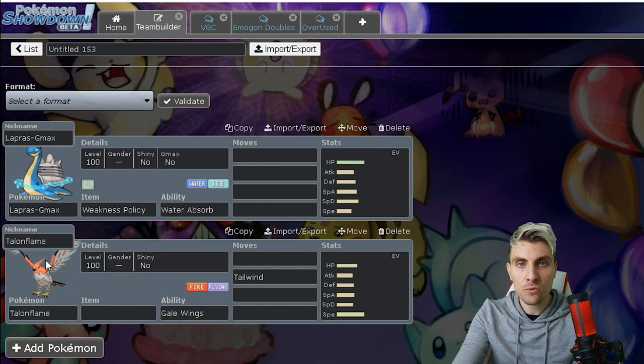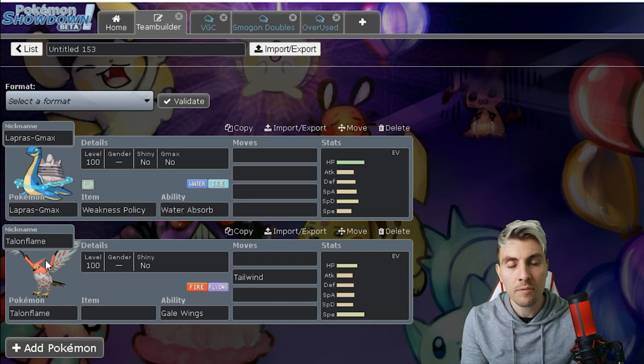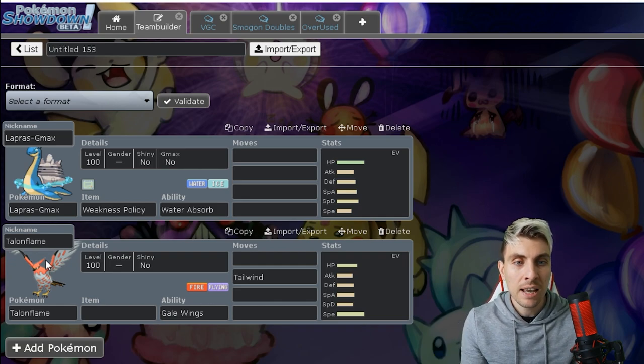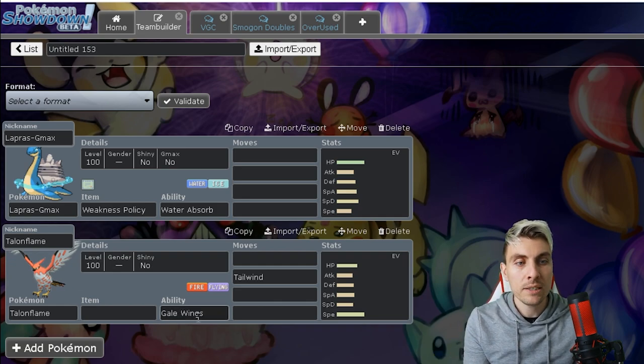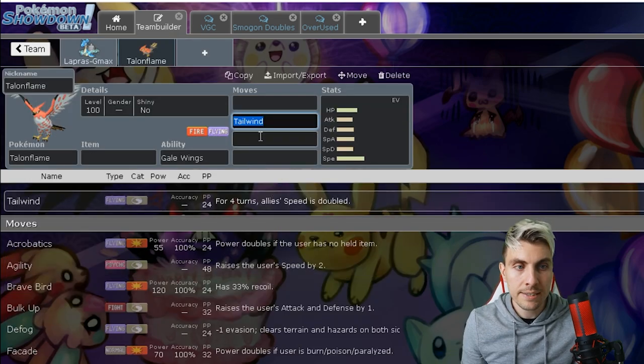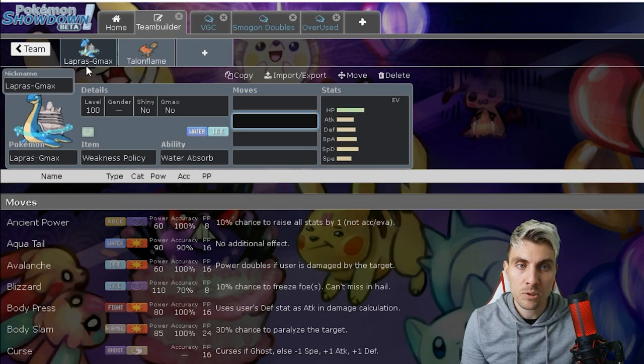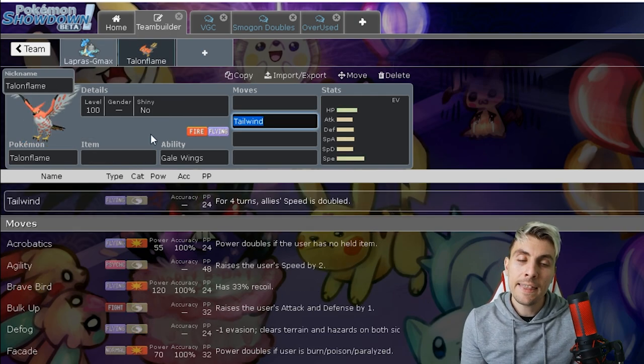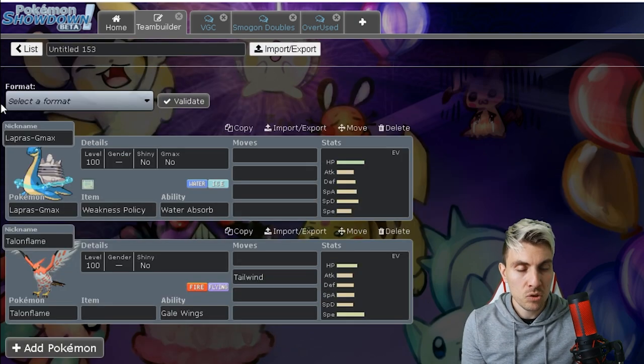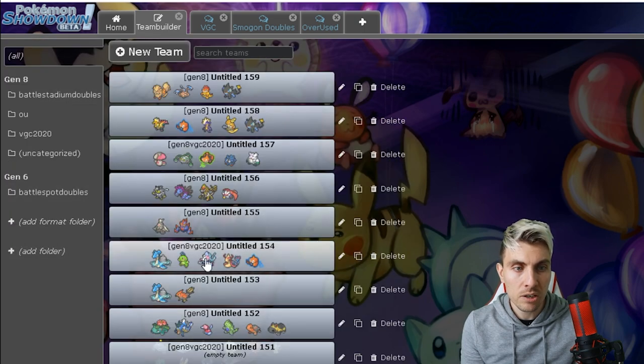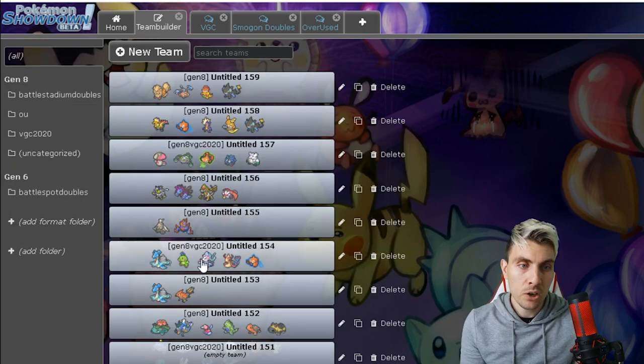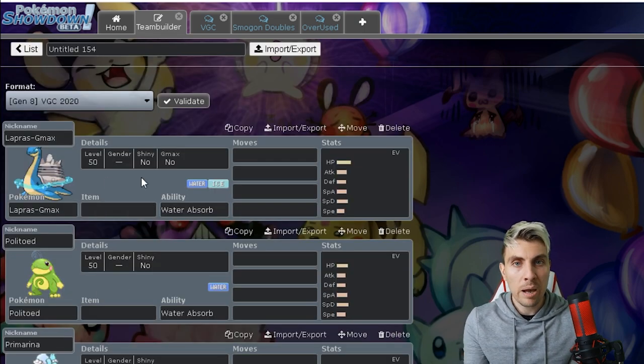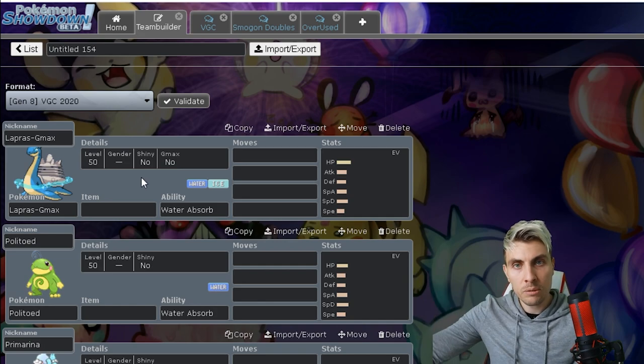Depending on how popular things like Urshifu are going to be, which you would imagine are going to have big impact in this new series, I think Talonflame with its Gale Wings ability, that priority Tailwind that it can throw up, especially for something like Gmax Lapras which really benefits from that, that is going to be a big player in this new series. So I think that combination there is going to be pretty good.